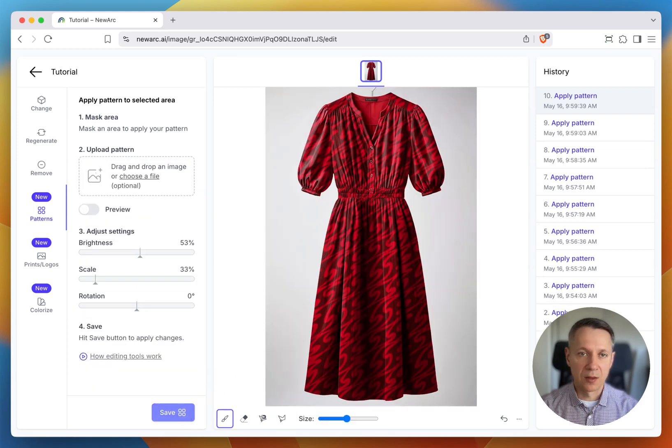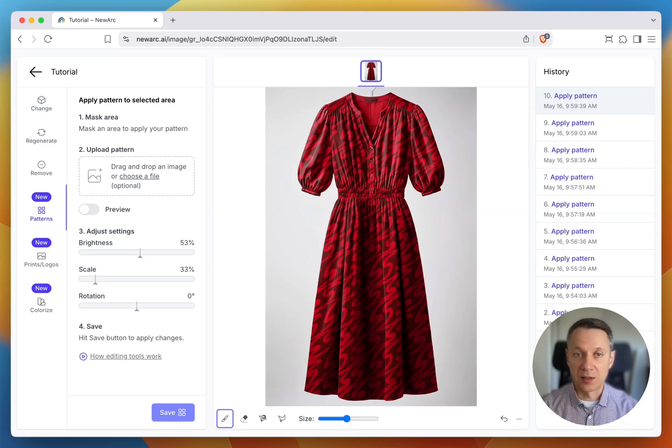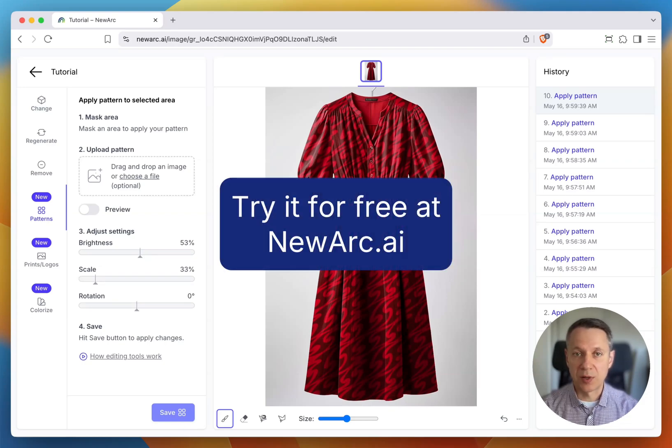And that's it. Now, we have a realistic image of our dress with the pattern applied exactly how we want. That's how you can use the pattern tool in New RKI. Happy creating!